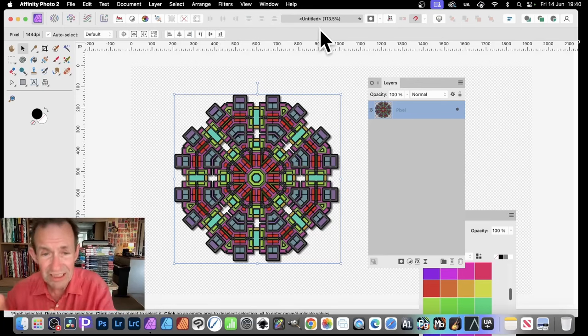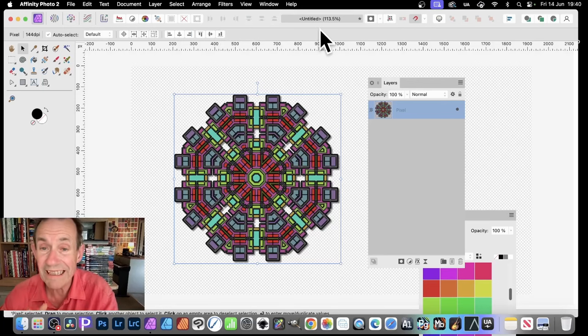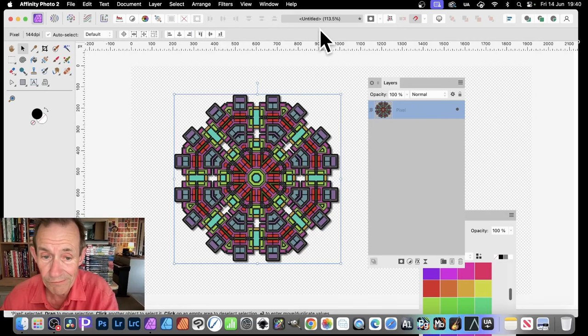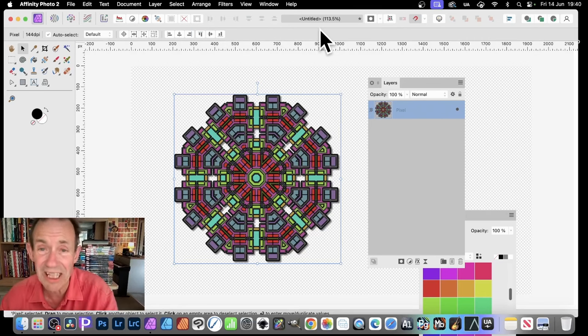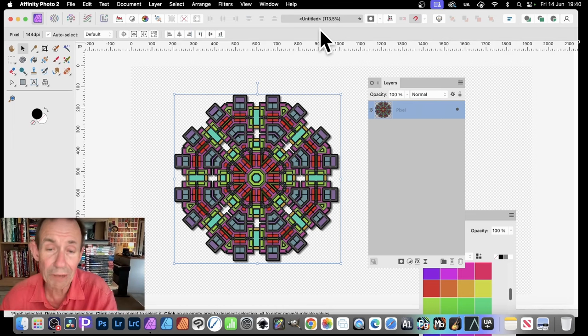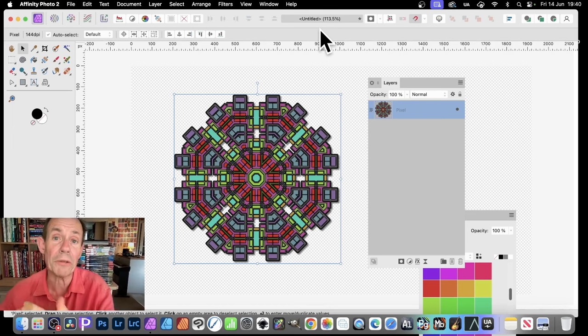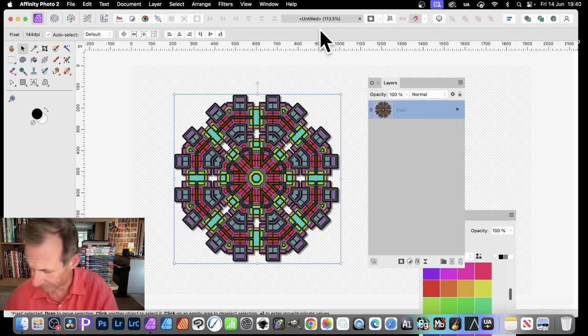How to create a design like this, a radial design like that in Affinity Photo. Now, of course, it's virtually impossible to get exactly the same result each and every time. So I'm just going to show you the basic idea of how to create something like this.